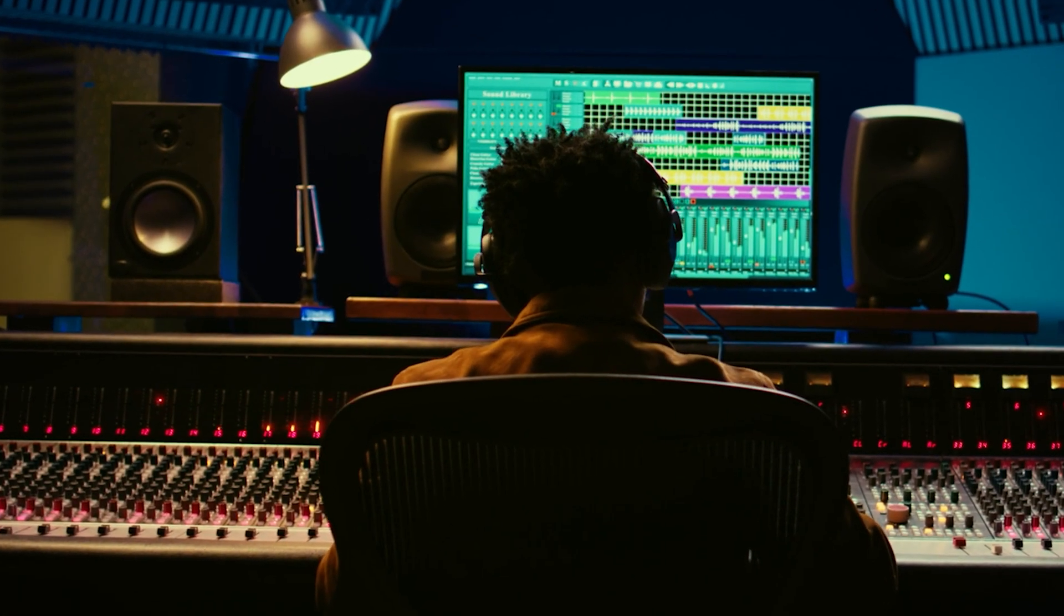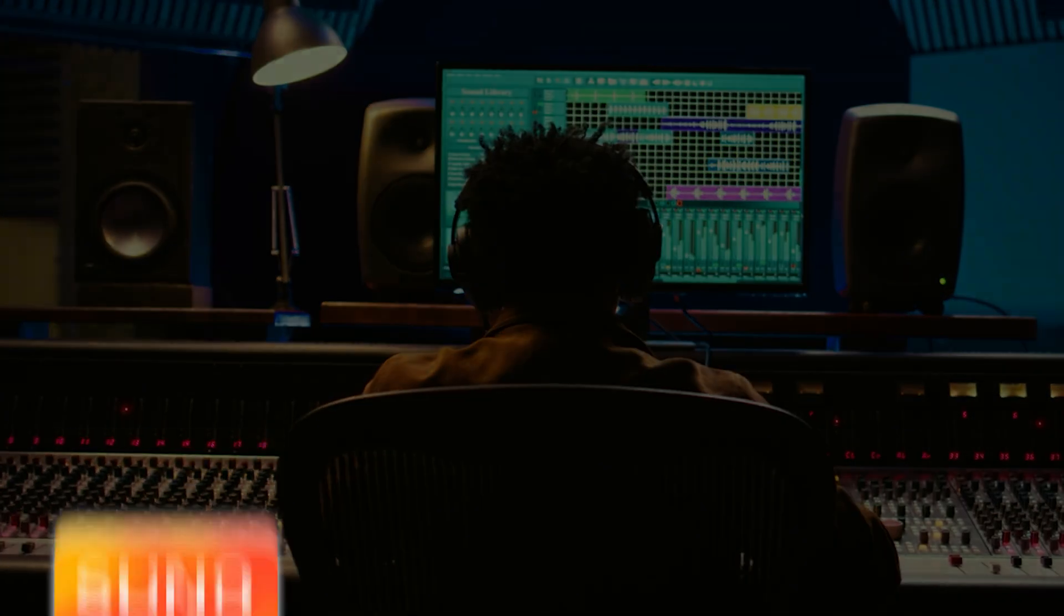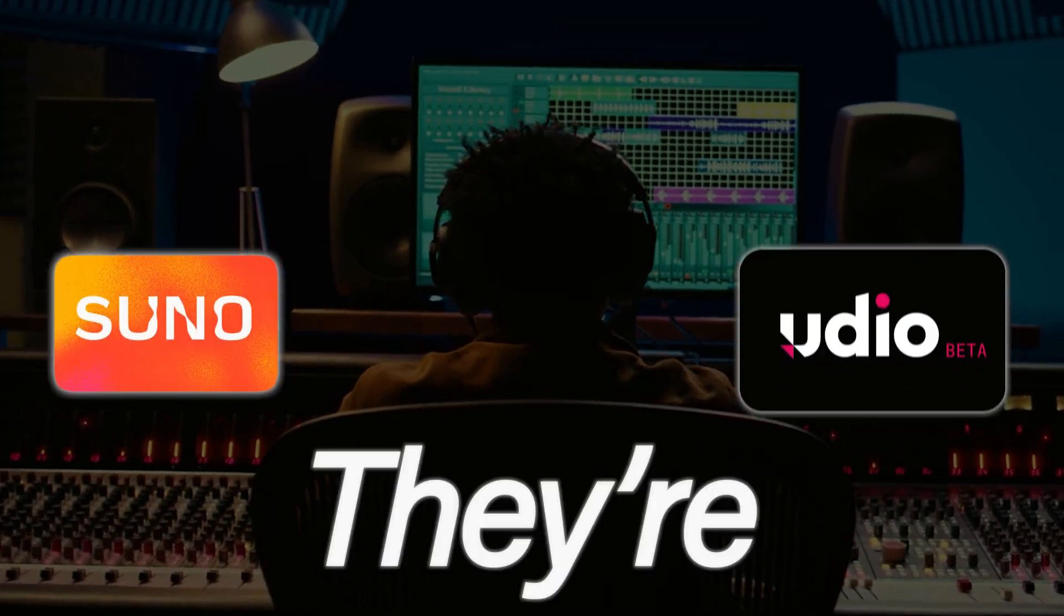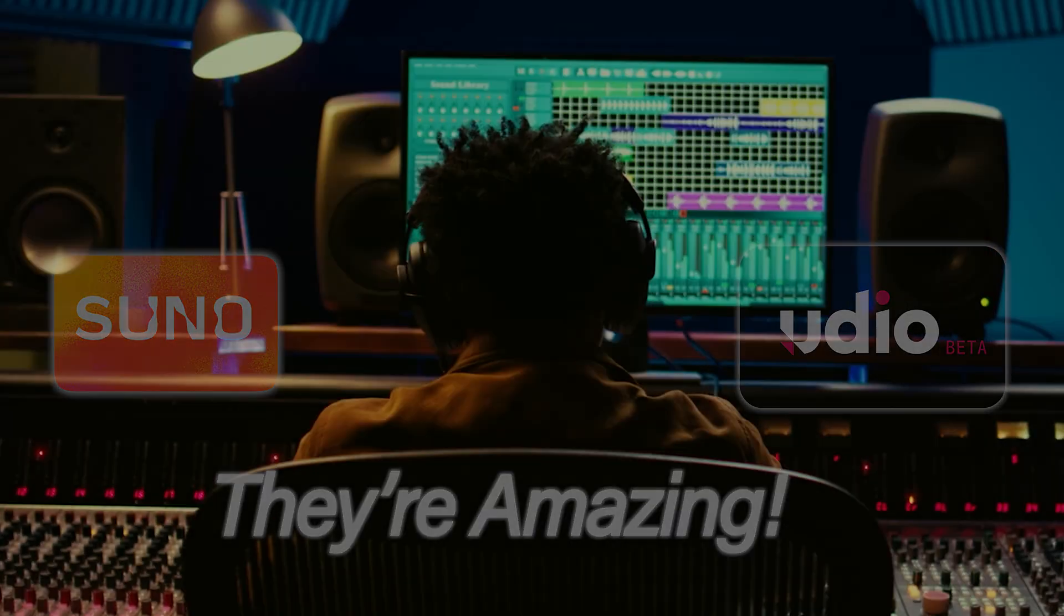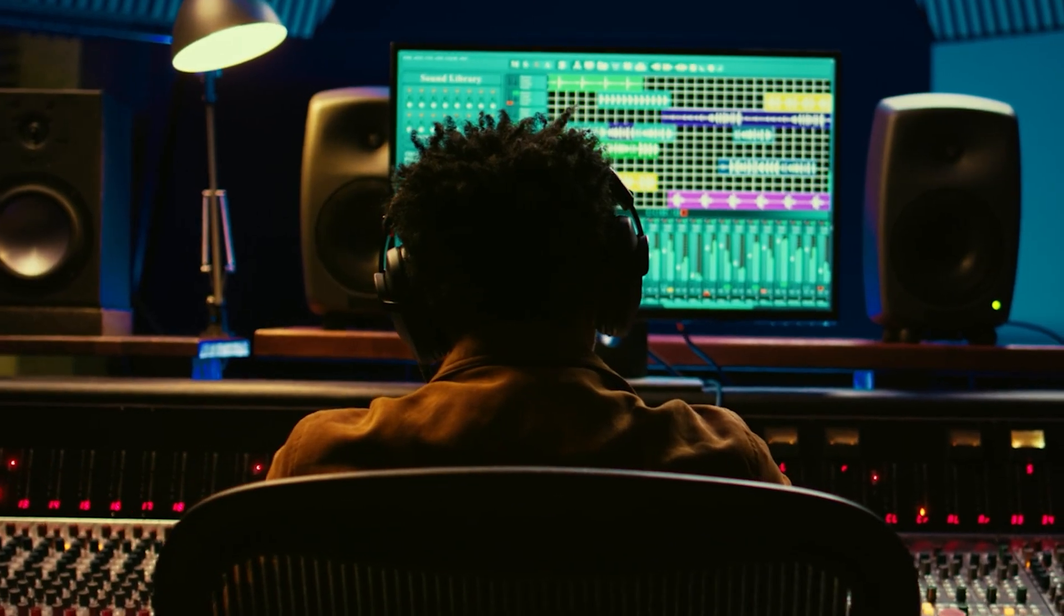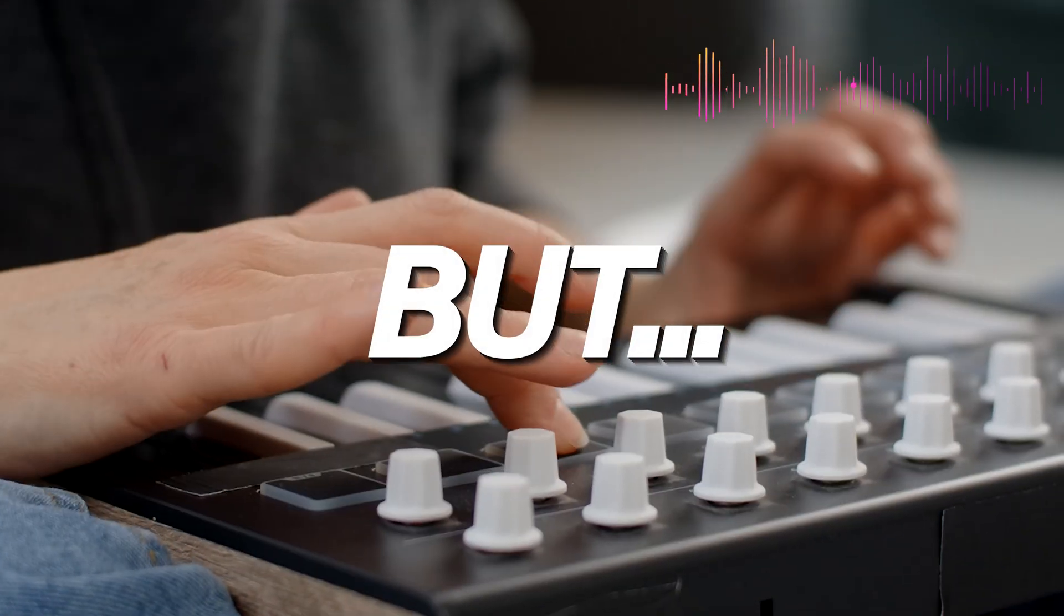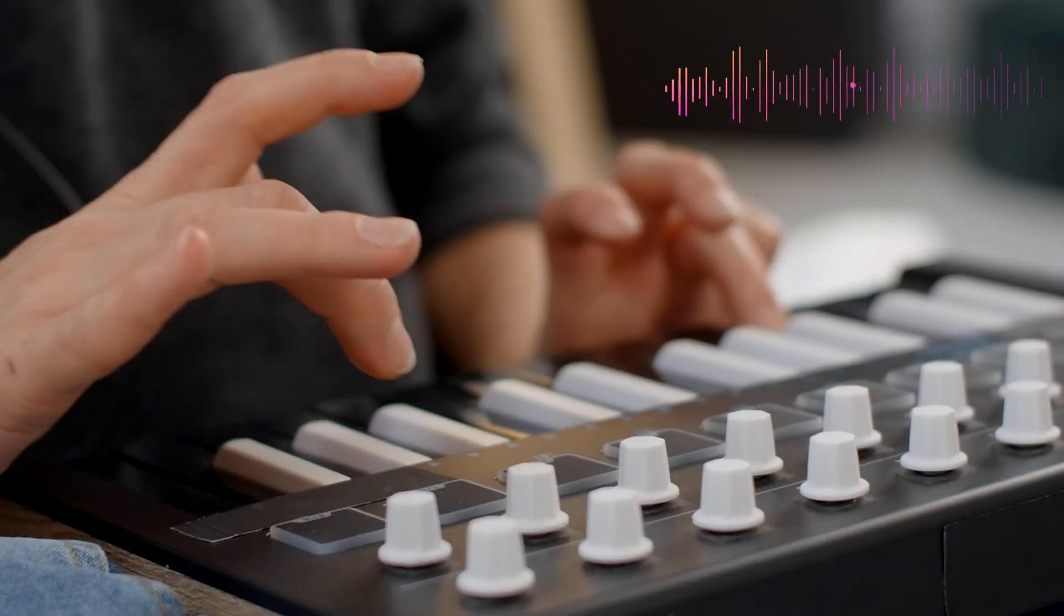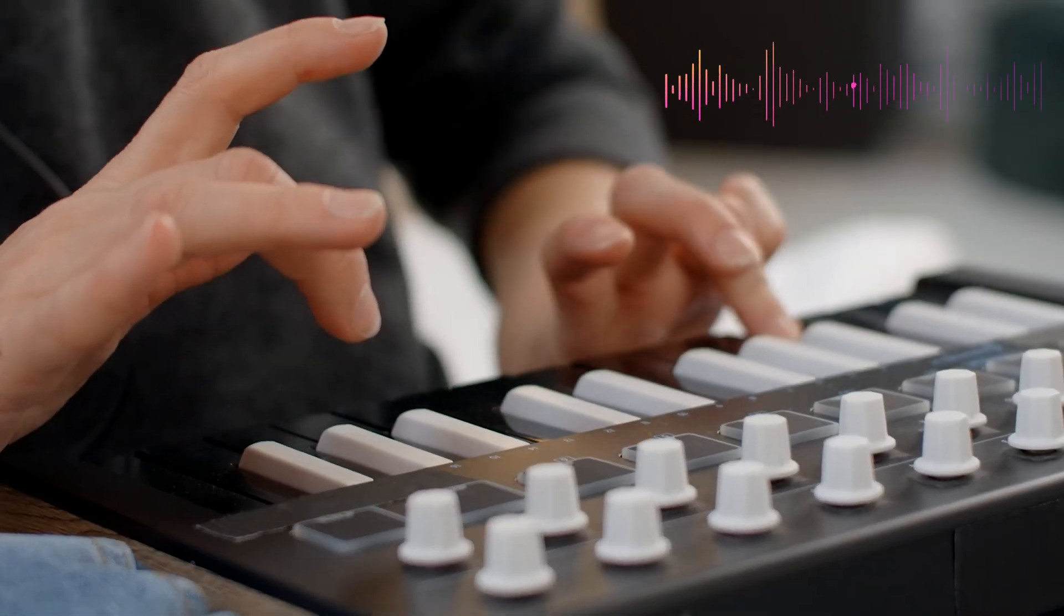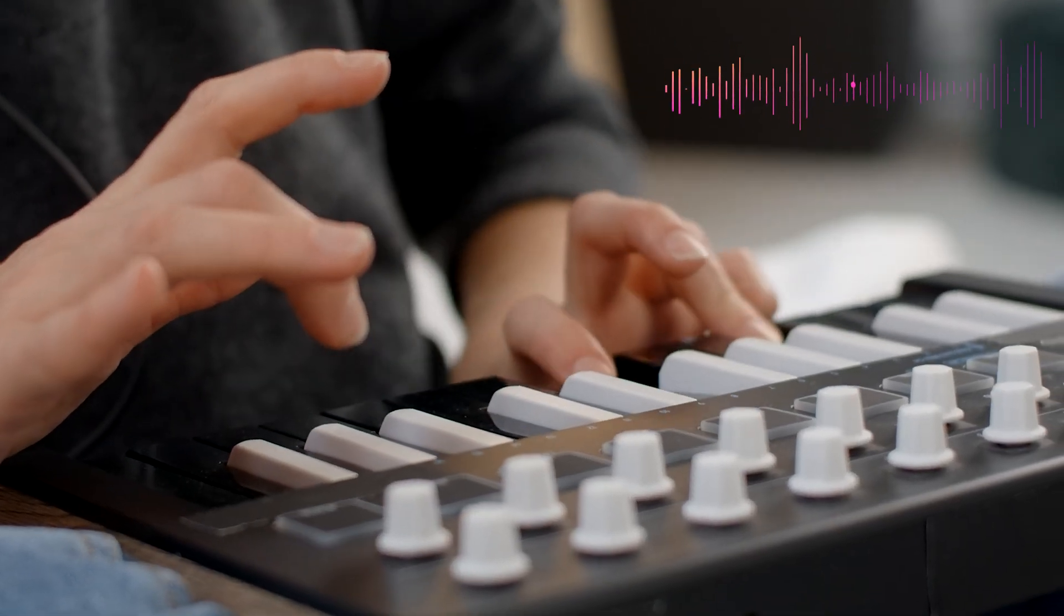We've all seen AI music generators like Suno and Udio. They're amazing, but let's be honest, what you get is pretty static. You can't fix the mix, you can't drag a MIDI note, and you definitely can't produce it.